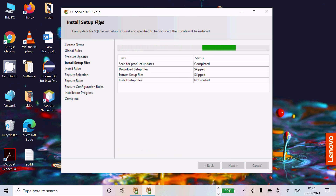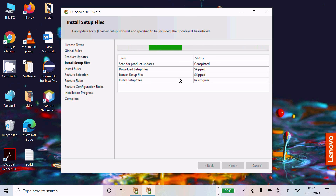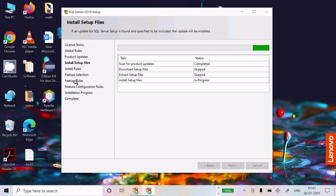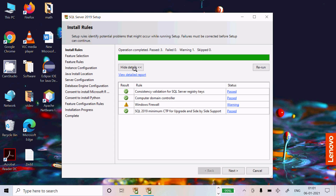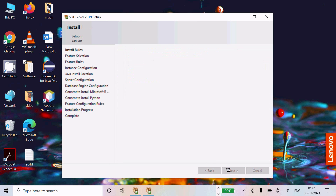Here it is installing the setup files — in progress. Then it moves to Install Rules, Feature Install, Feature Rules, and Feature Configuration. Wait while Microsoft SQL Server 2019 setup processes. The current operation shows all rules passed with one warning. Click Next.